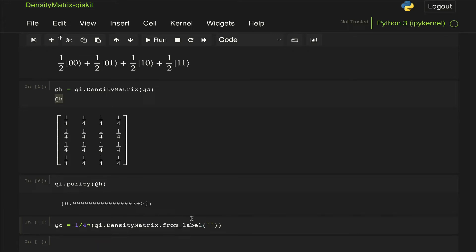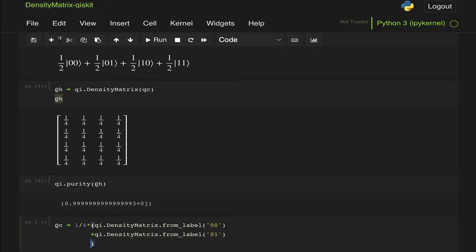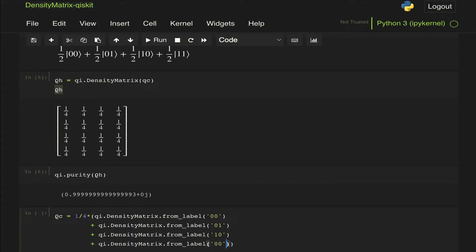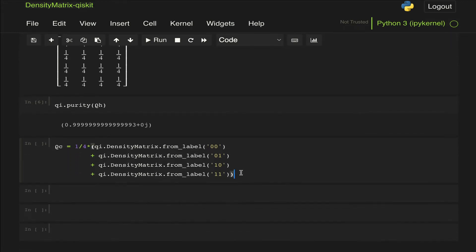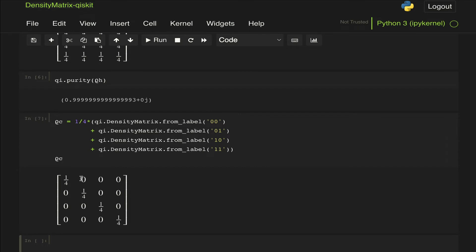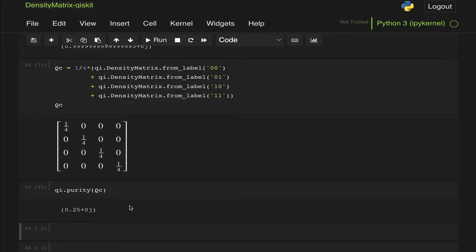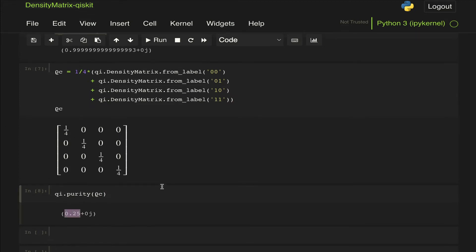Let's define our density matrix, call it rho_C for completely mixed state. We know that each state will have a probability of occurrence of 1/4. We use the density matrix class with the from_label method: with 1/4 probability we get |00⟩, plus 1/4 probability we get |01⟩, plus 1/4 probability we get |10⟩, plus 1/4 probability we get |11⟩. This generates that density matrix for the completely mixed state — a diagonal matrix with all diagonal terms equal. The purity is 0.25, which as expected for 2 qubits is 1 over 2², which is 1/4.